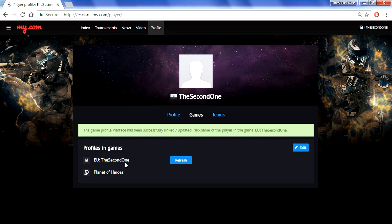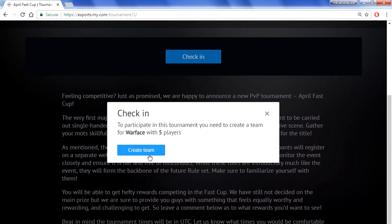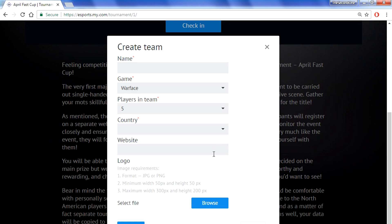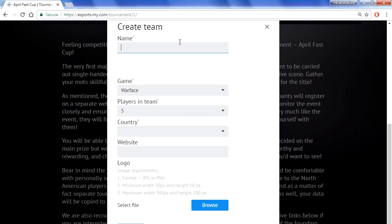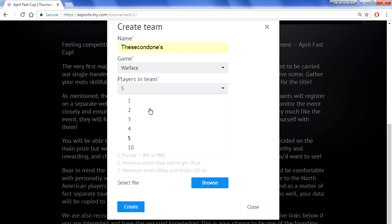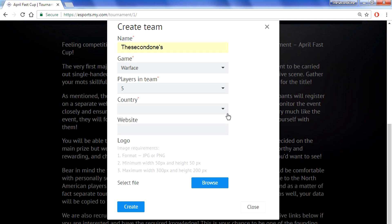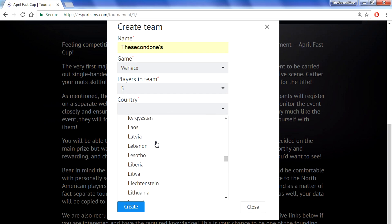If you are a leader of a team, you will need to create a team. Go to the main page and click check in, then create your team. You will need to fill in a few things: the name of the team, the game — which should be Warface — and the number of players in the team should be 5, not 10. If you pick 10, your request will not be approved.